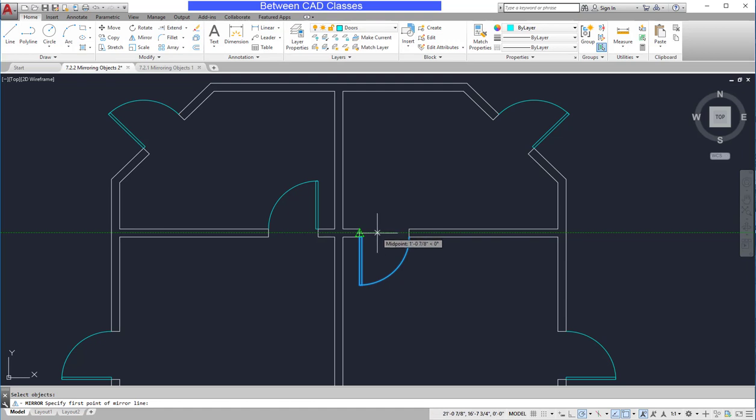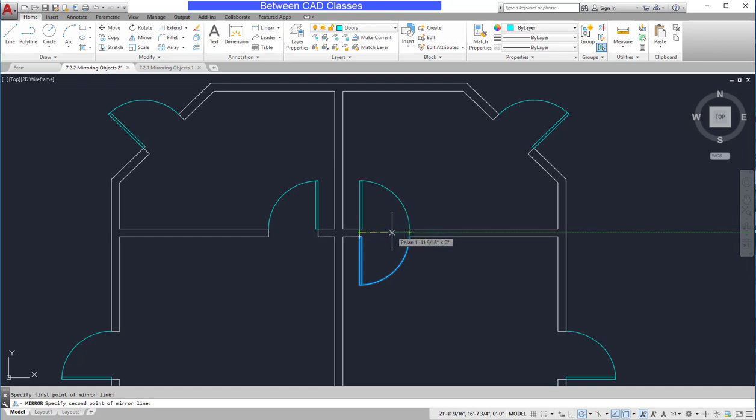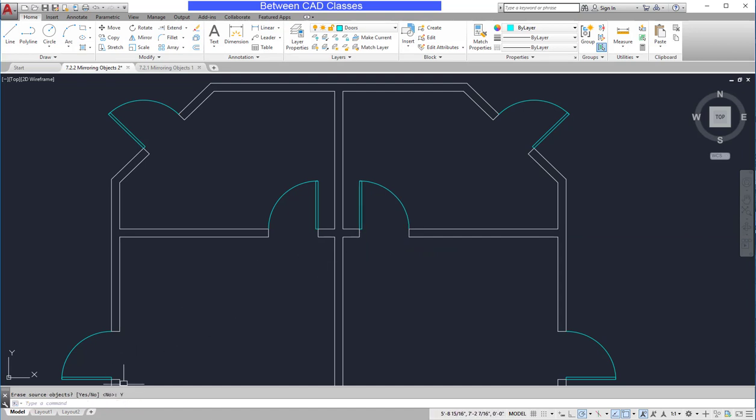And then for my mirror line, I'm going to choose the midpoint of the door jamb here. And again, I can snap to the other side, or I can just use polar tracking and click at the zero or 180 degree angle. Then once more, I'm going to click yes to erase this source object.